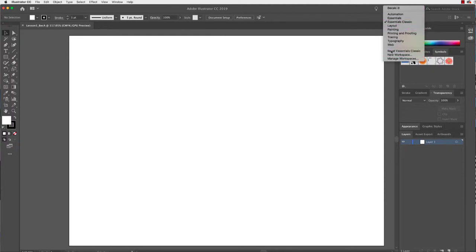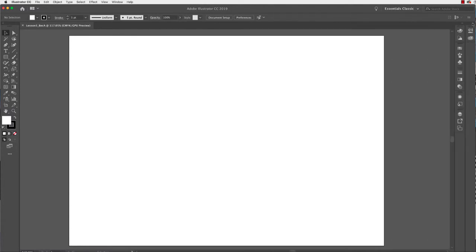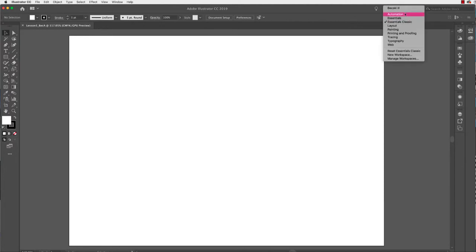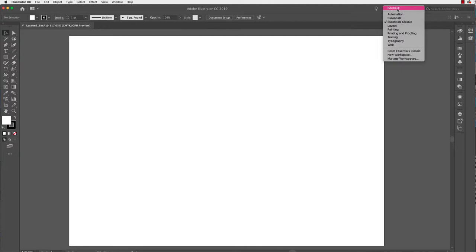Over on the right side we have our panels. At the moment I have this set as Essentials Classic — I'm going to reset that so you can see how it looks when first opened. Within Essentials Classic we have standard and useful panels that Adobe has decided you'll mostly want to use. There are other options depending on the type of work you're doing — web, typography, painting, layout. We're going to stick with Essentials Classic today. In a future tutorial I'll show you how to create your own custom workspace. I've also got my own custom one called Becksky Ill, which has the panels I most use for illustrating.